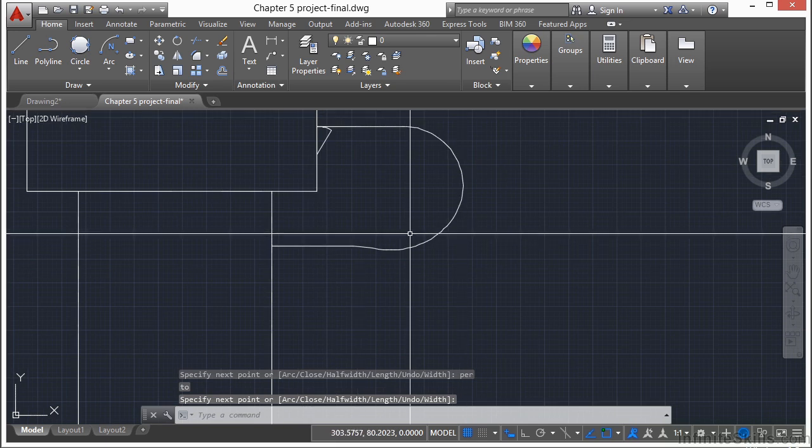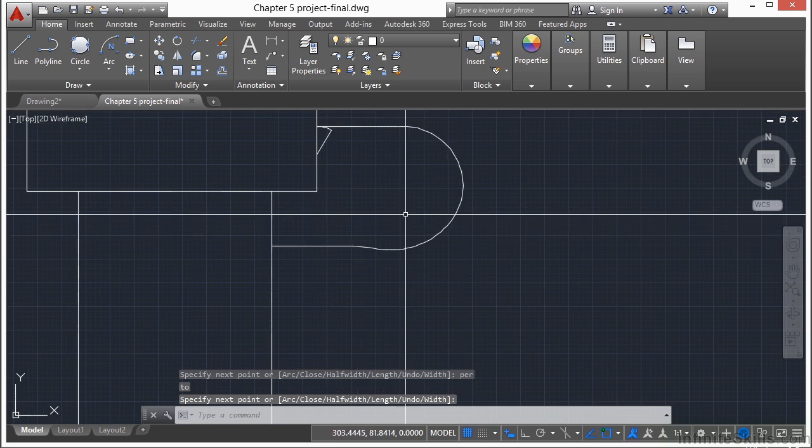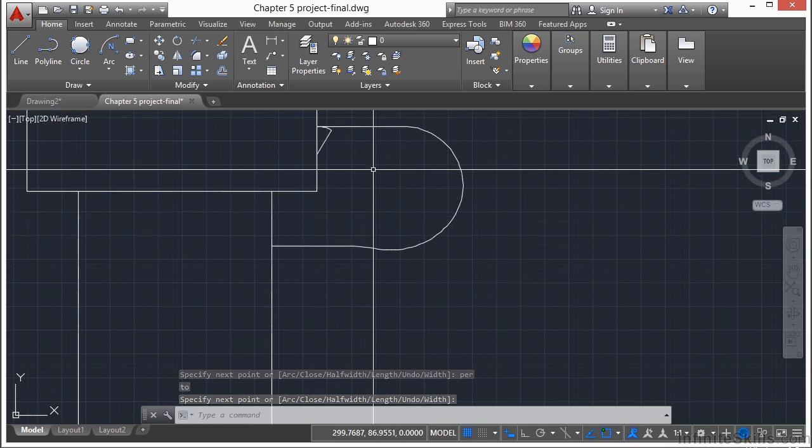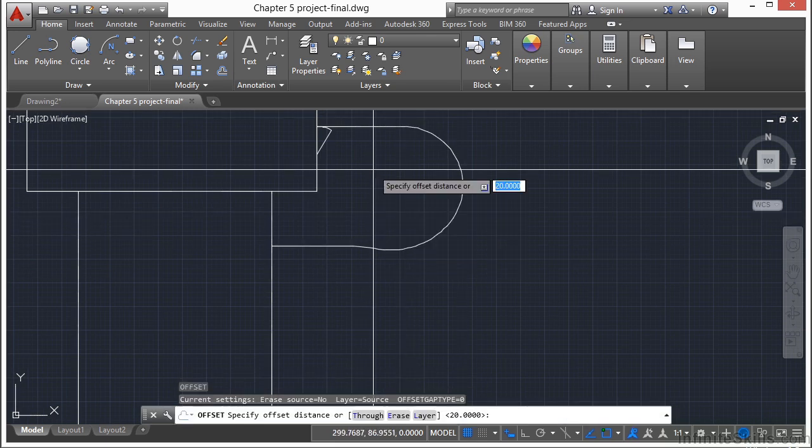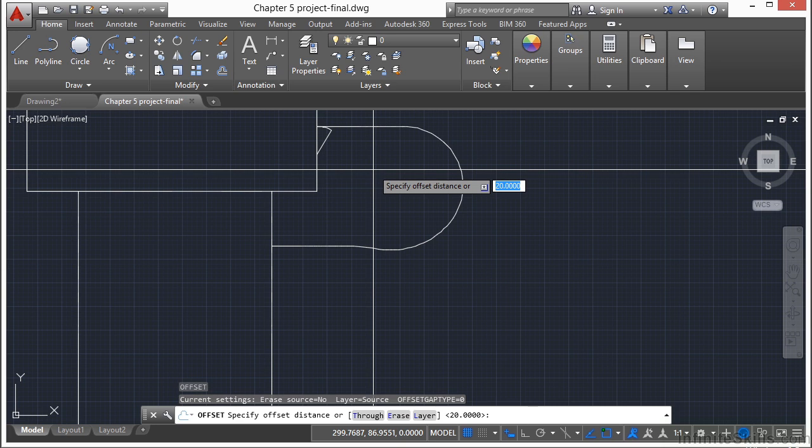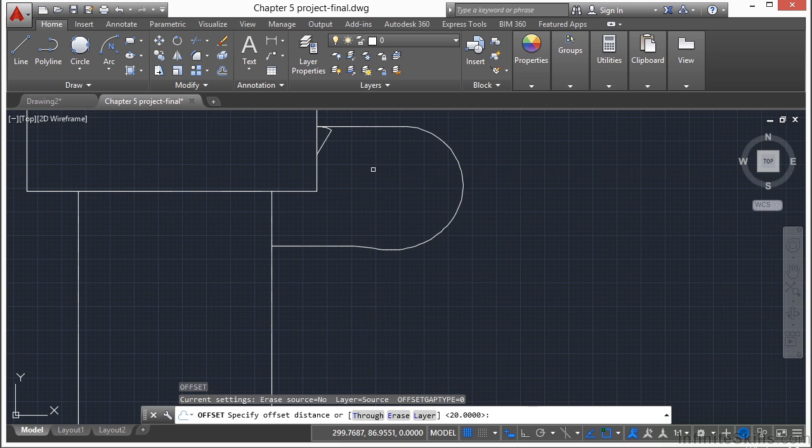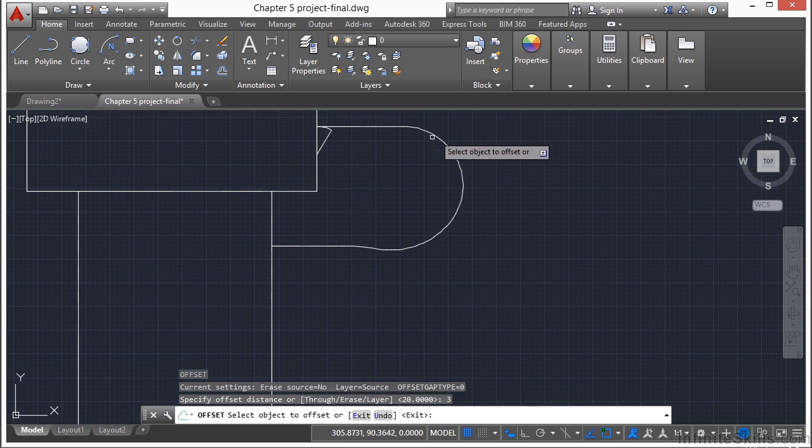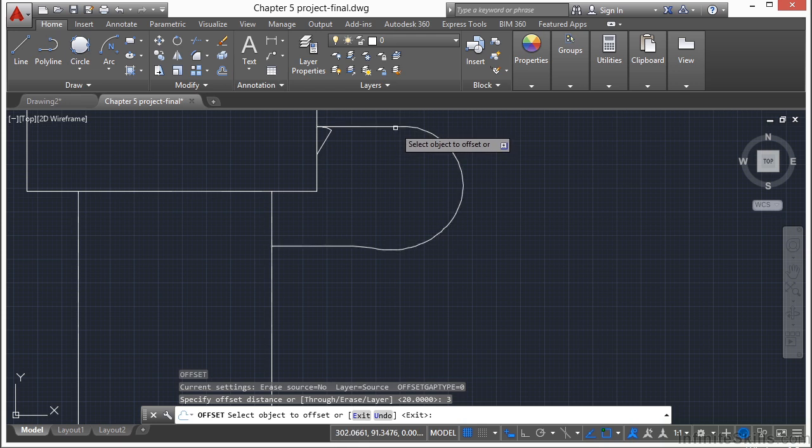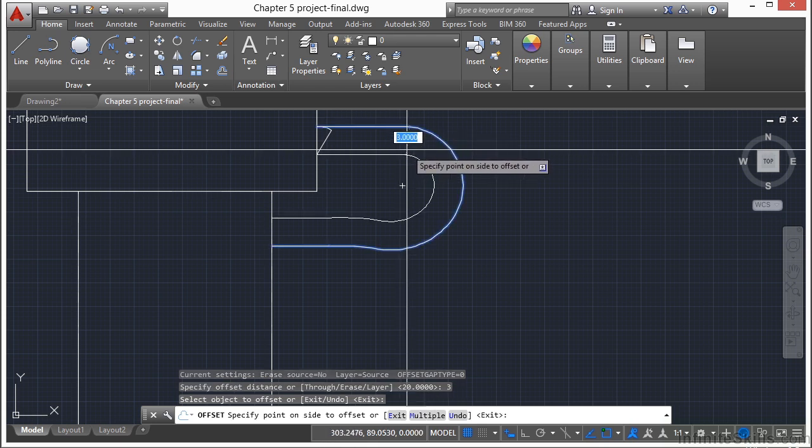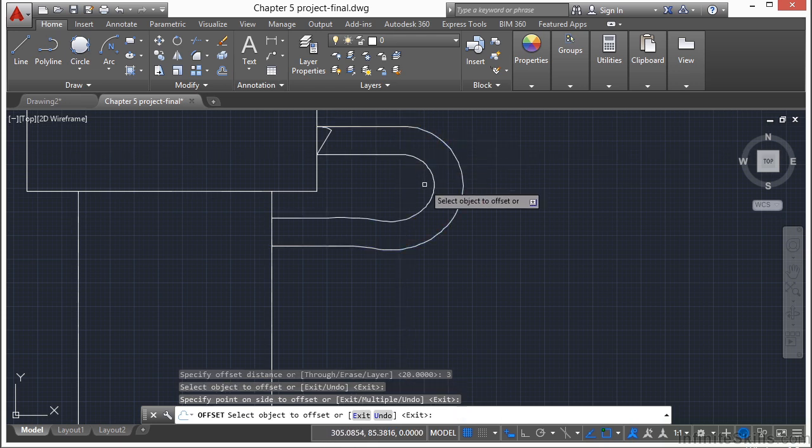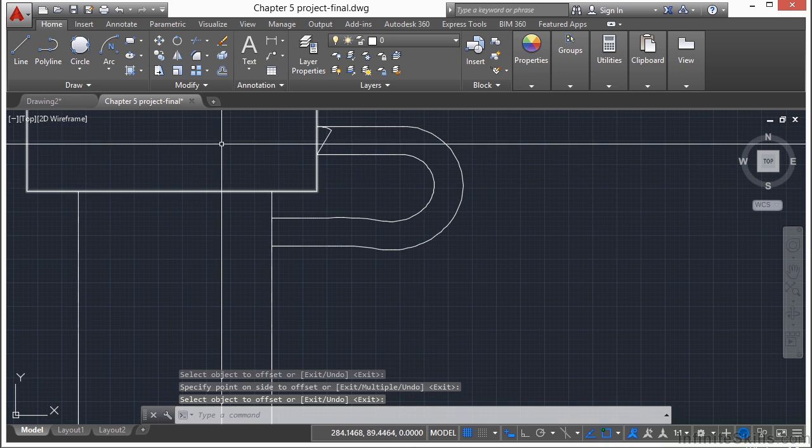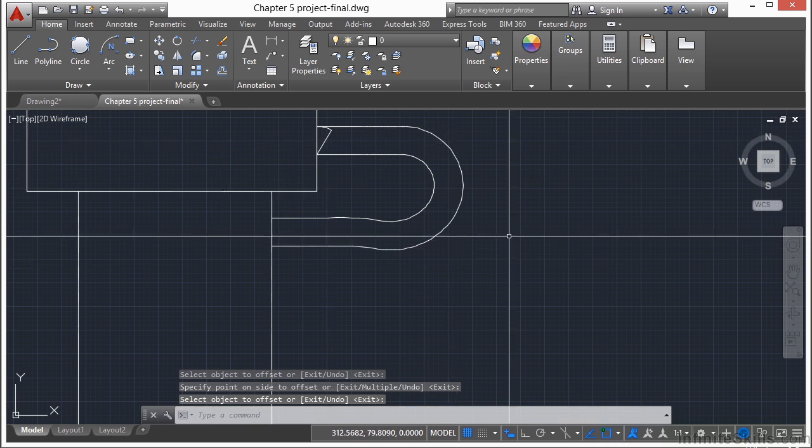And I'm going to offset this again. So type in the letter O. This time type in 3. Press Return. Select the line. Go to the inside. And left click. And then press Enter. So there's a nice little sidewalk.